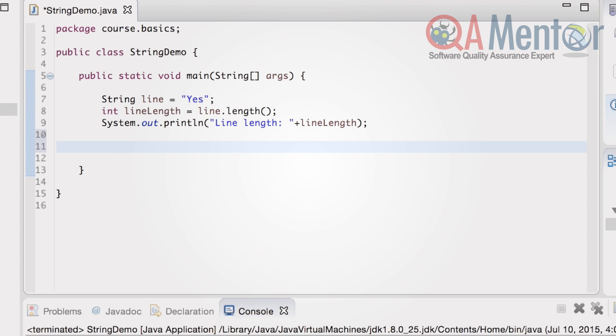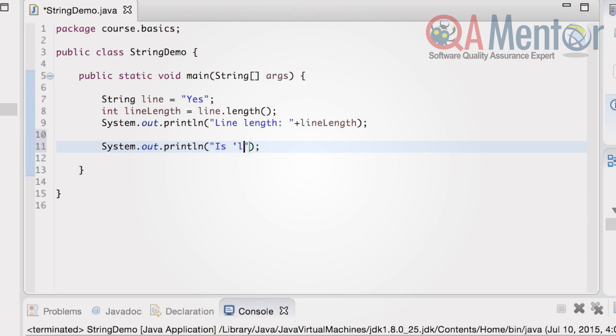Checking a string for emptiness is simple. We need to invoke the isEmpty method for the string. isEmpty method returns true if the string is empty and false if it is not.